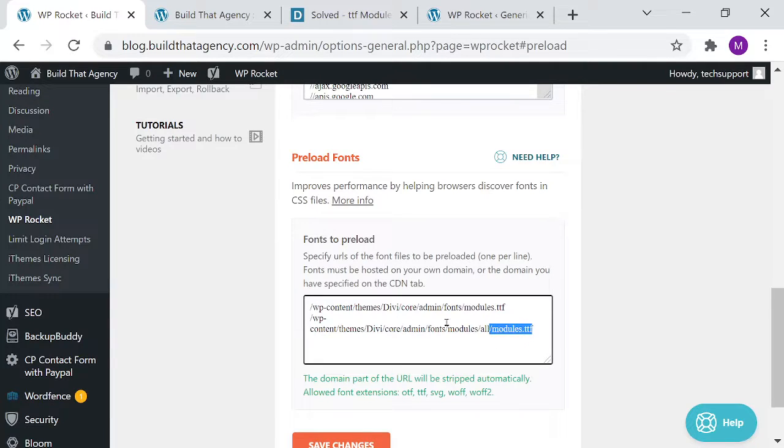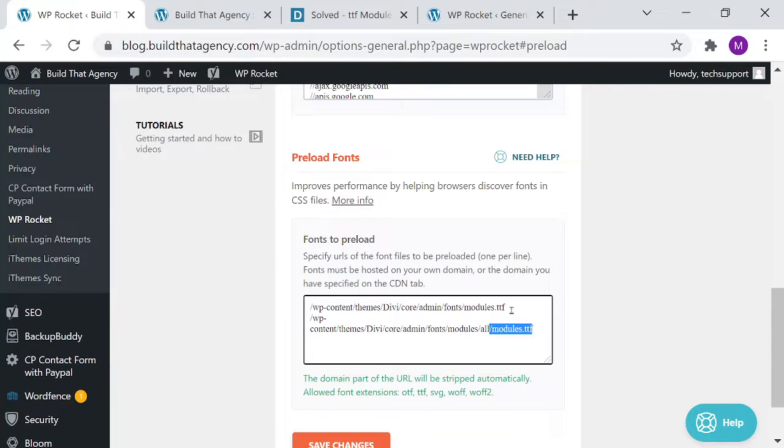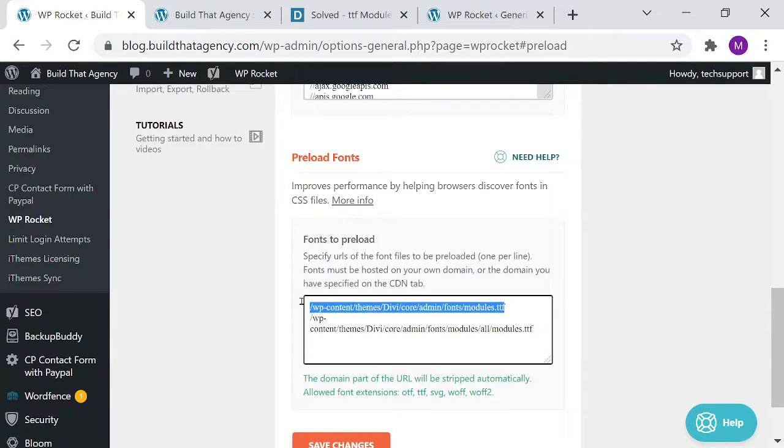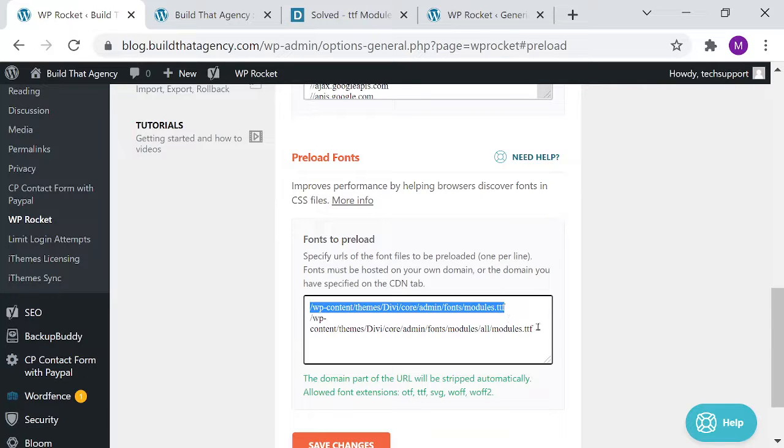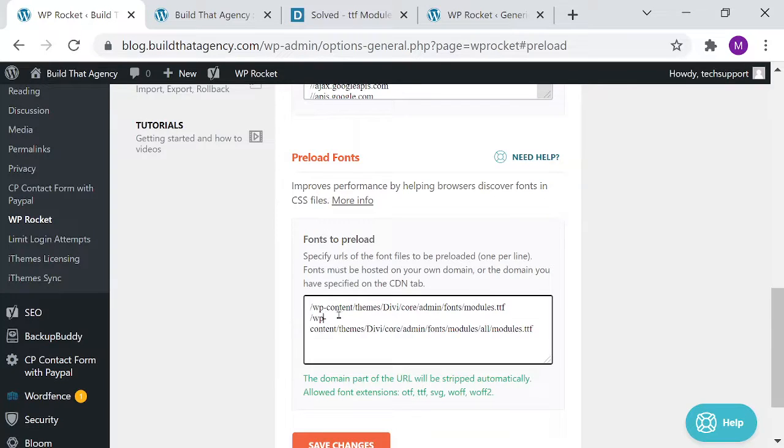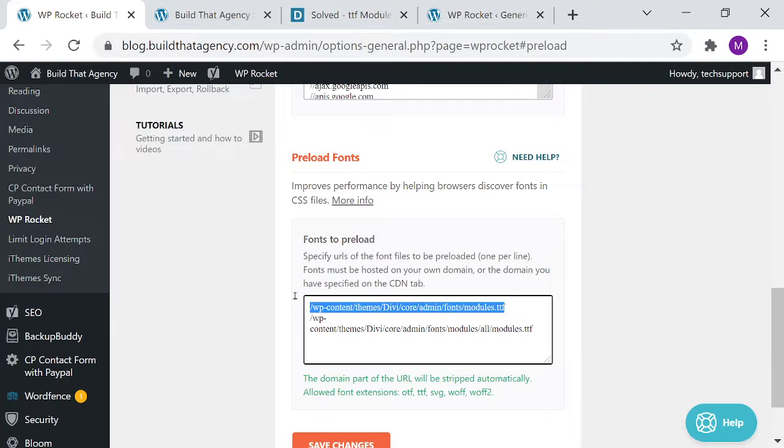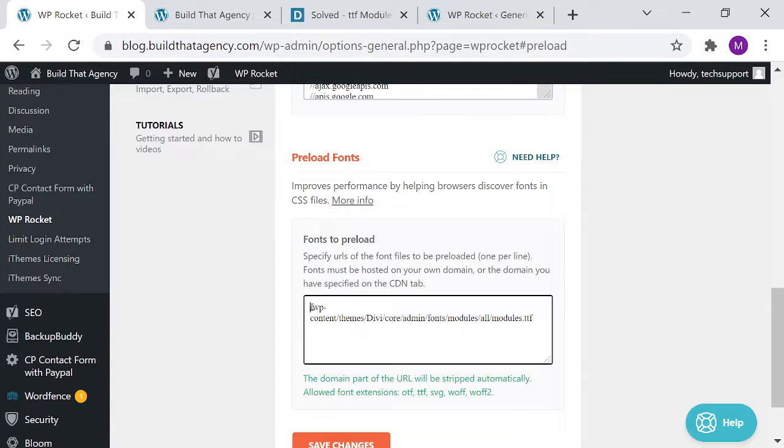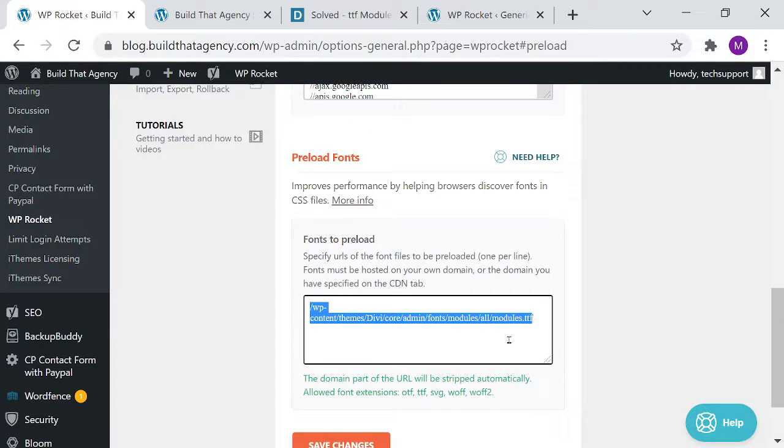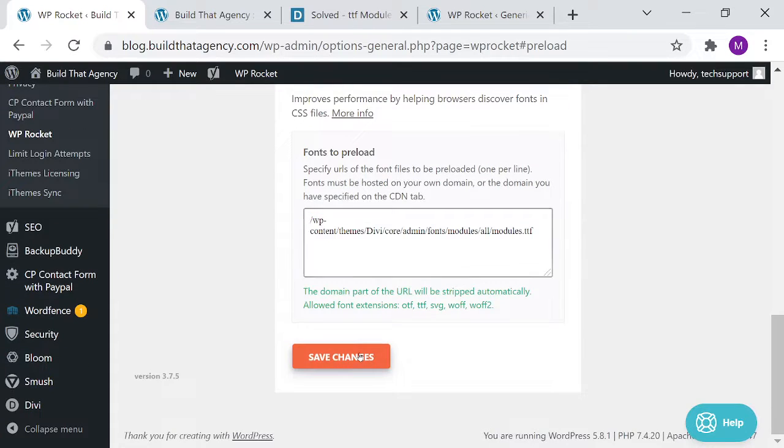So basically what's happening is this font file is trying to load, it can't find it, and so you end up just getting random characters. And we need to put in the new correct path. So if you are running WP Rocket, then basically we're going to remove that preload, put in the new path, and save the changes.